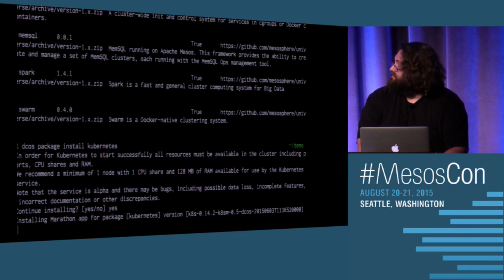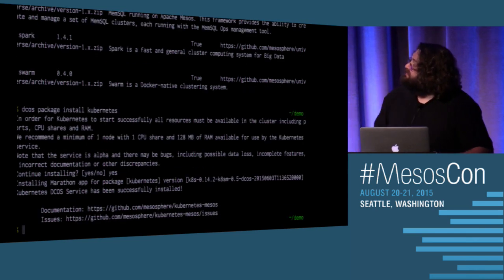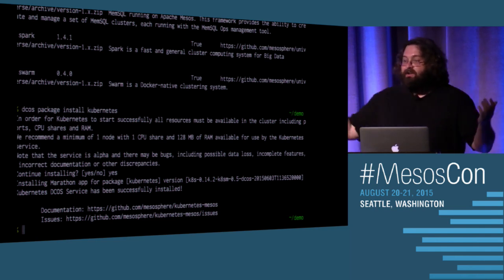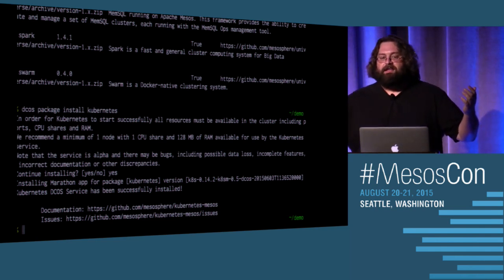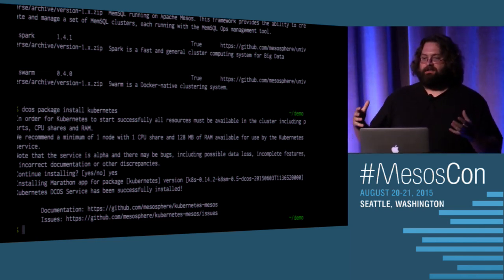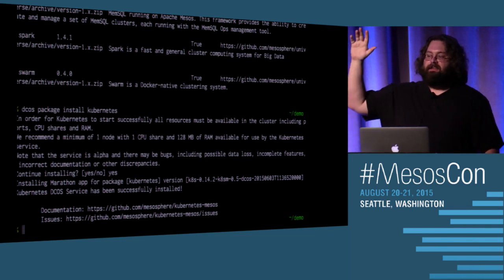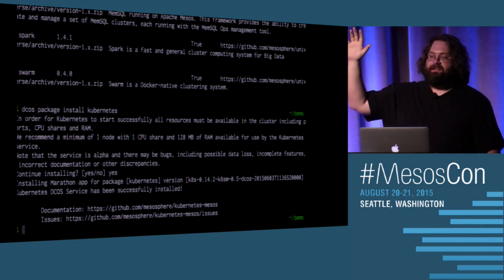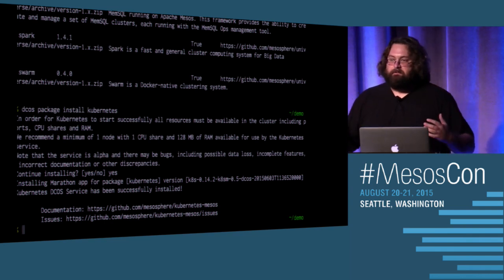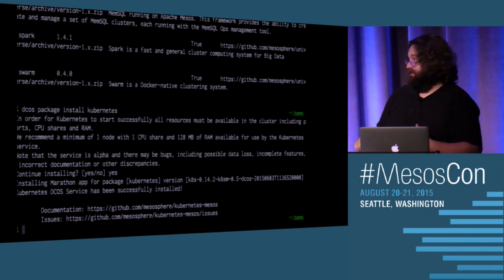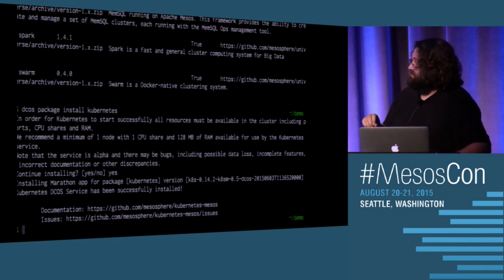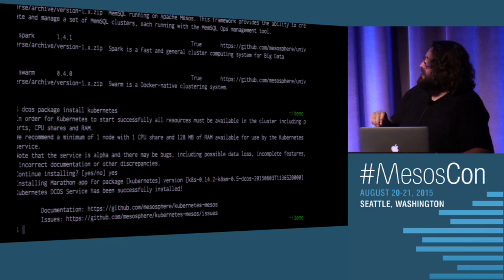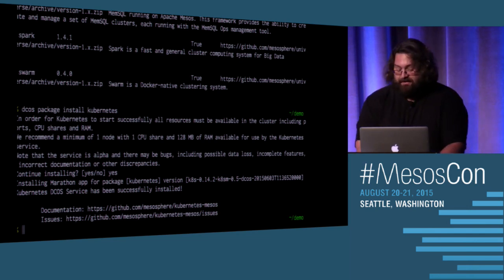But now you can go to Dan, and Dan types DCOS package install Kubernetes. Yes, I'm really sure that I'd like to do that. Thank you. And now I have Kubernetes. I can go use Kubernetes. Has anybody here actually tried to set up Kubernetes on their own? How many hours did it take you to get it running? Days, right? Well, you're better than me. It took me a week. It was embarrassing.